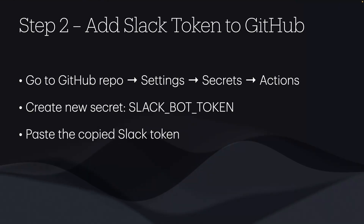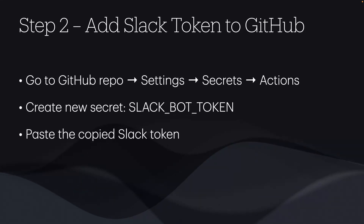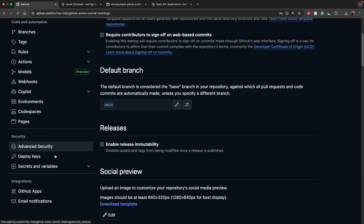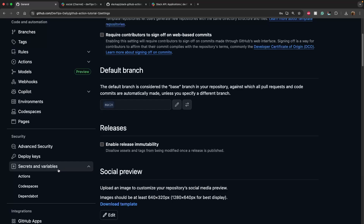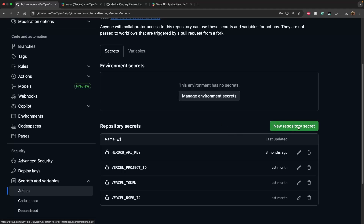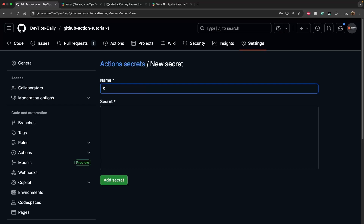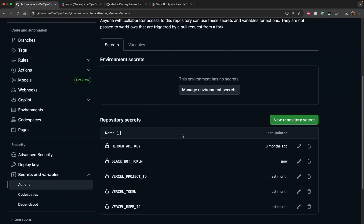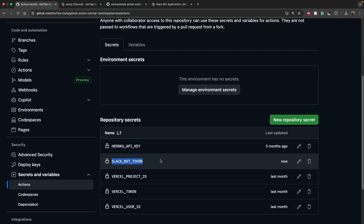Now we have the auth token, but we need to add it to GitHub Secrets so it stays secure. I'll go to my GitHub repository, click on 'Settings', scroll down to 'Secrets and Variables' — if you don't see this option, you may not have sufficient permissions, so check with your manager or IT team. Under 'Actions', I'll click 'New repository secret', name it 'SLACK_BOT_TOKEN', paste the token, and click 'Add Secret'.